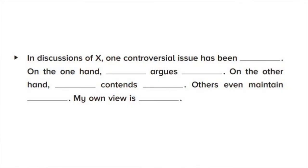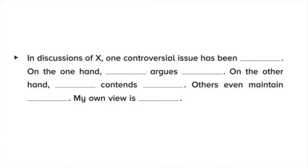So, this says, in discussions of X would be a topic. One controversial issue has been, and you might fill in like whether Y or Z is true. On the one hand, blank, you'd give one person's point of view, argues that blank. On the other hand, another person contends the opposite view. Others even maintain a third view. And then you'd add my own view is and put your own view there.